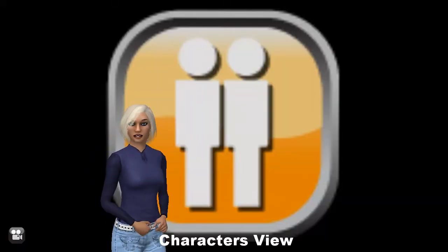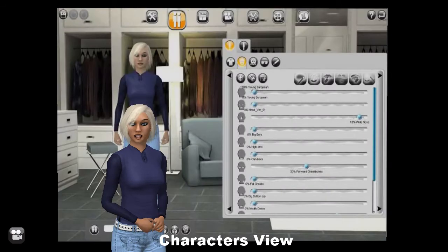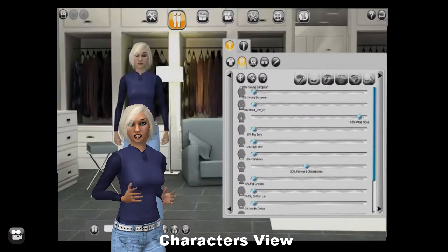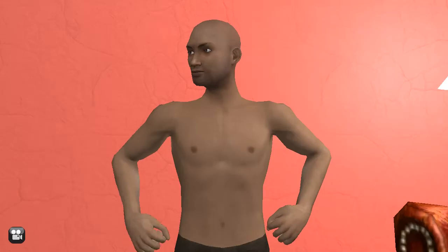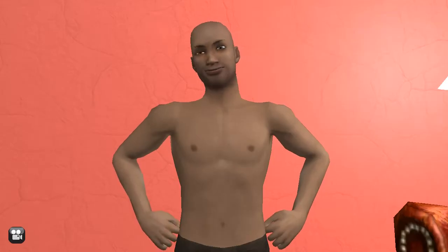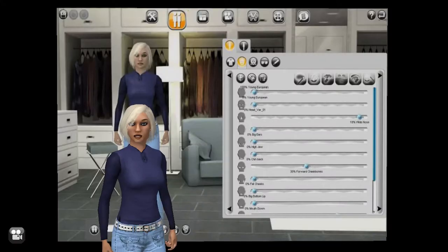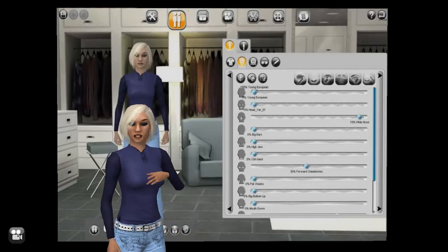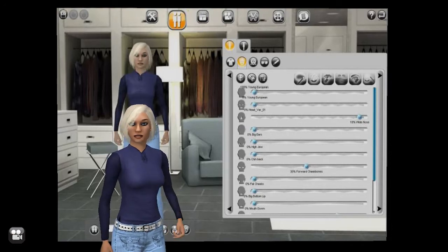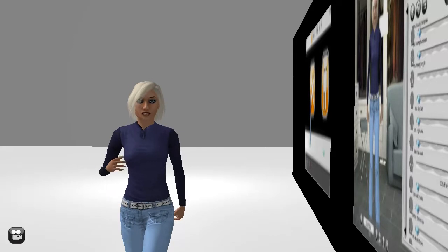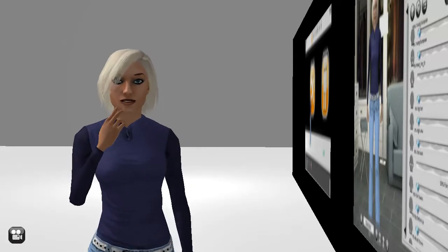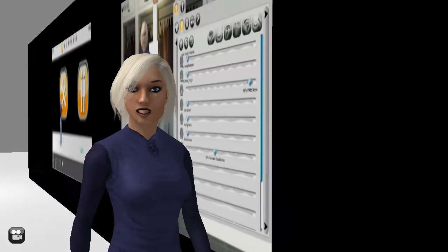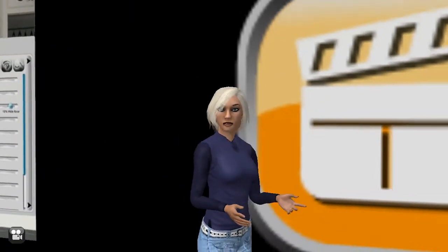Next is the Characters View. Here you create the cast for your movie. You can choose all sorts of characters, then change their hair, pick out their clothes, give them accessories, and even morph their faces. Try changing my outfit.